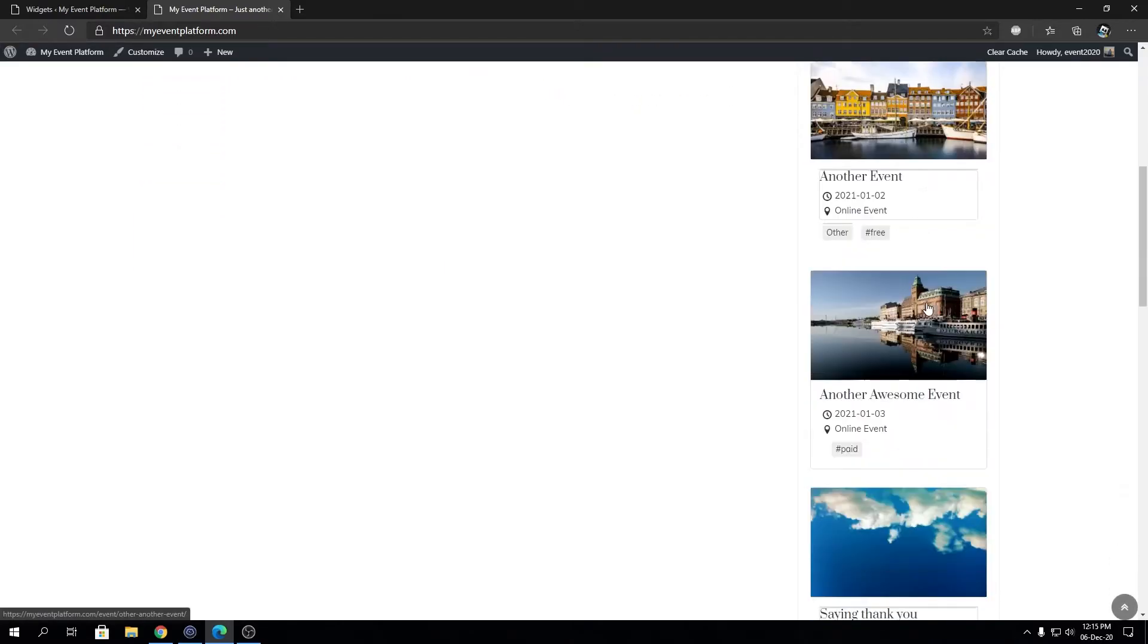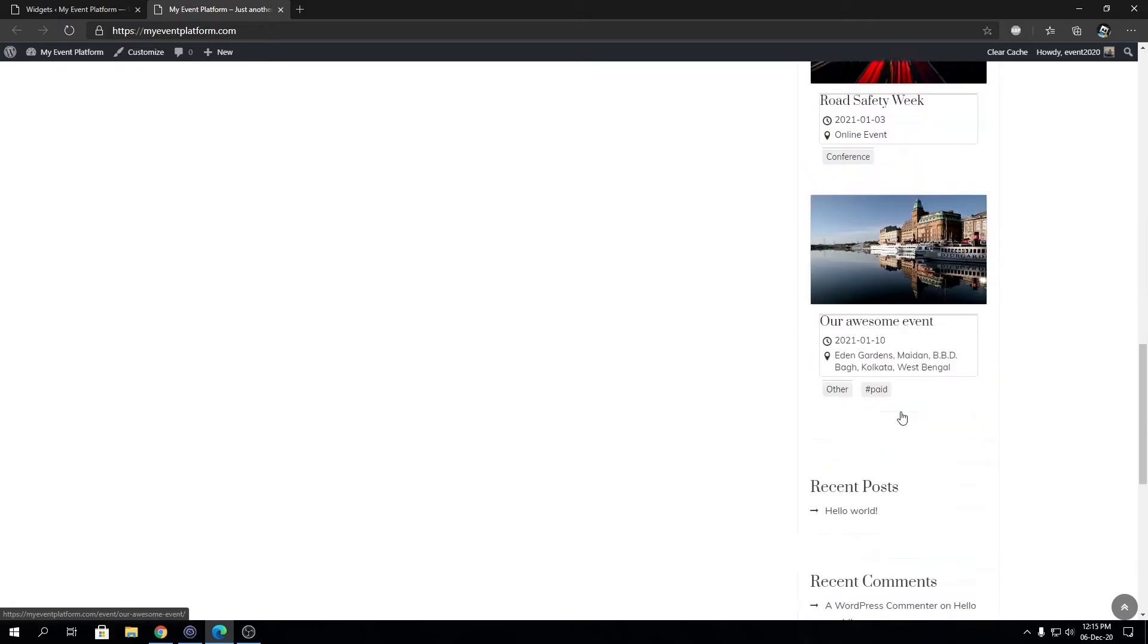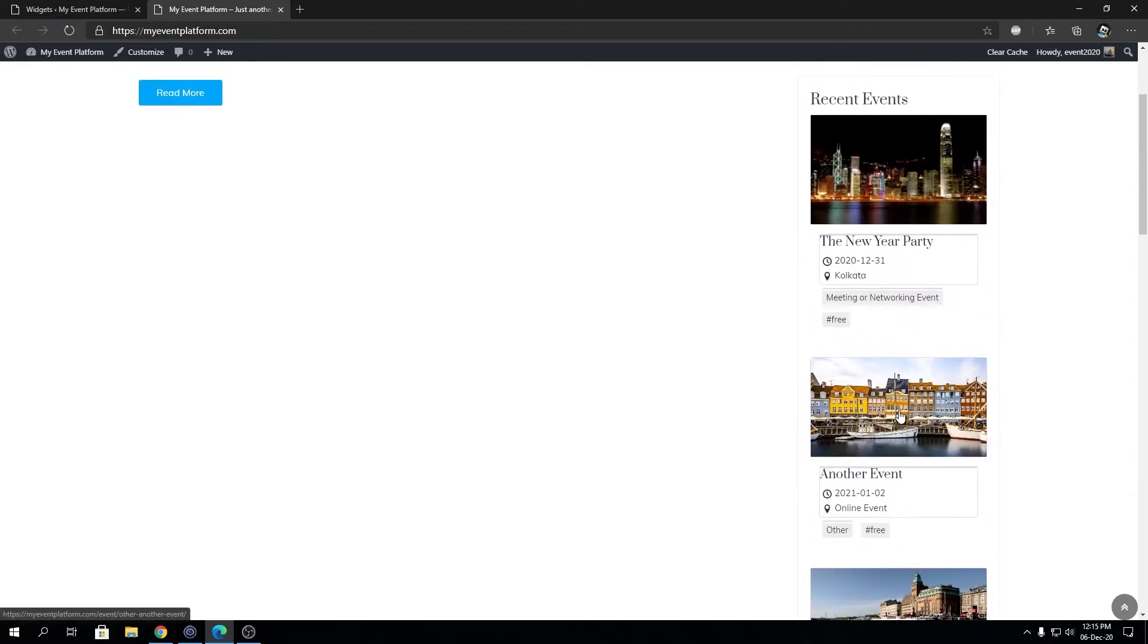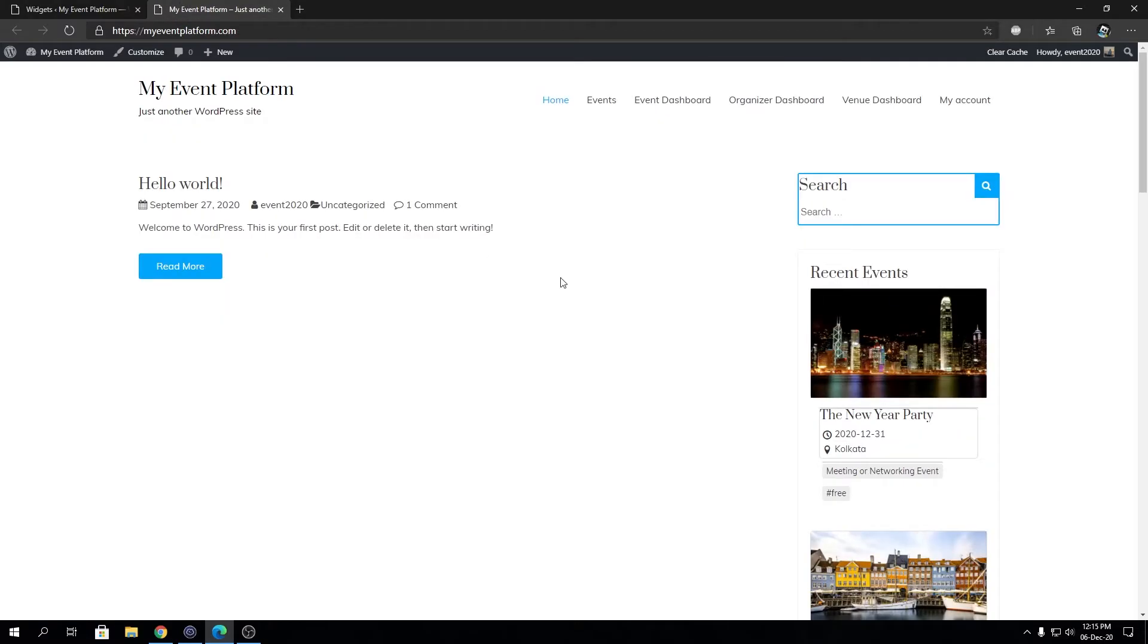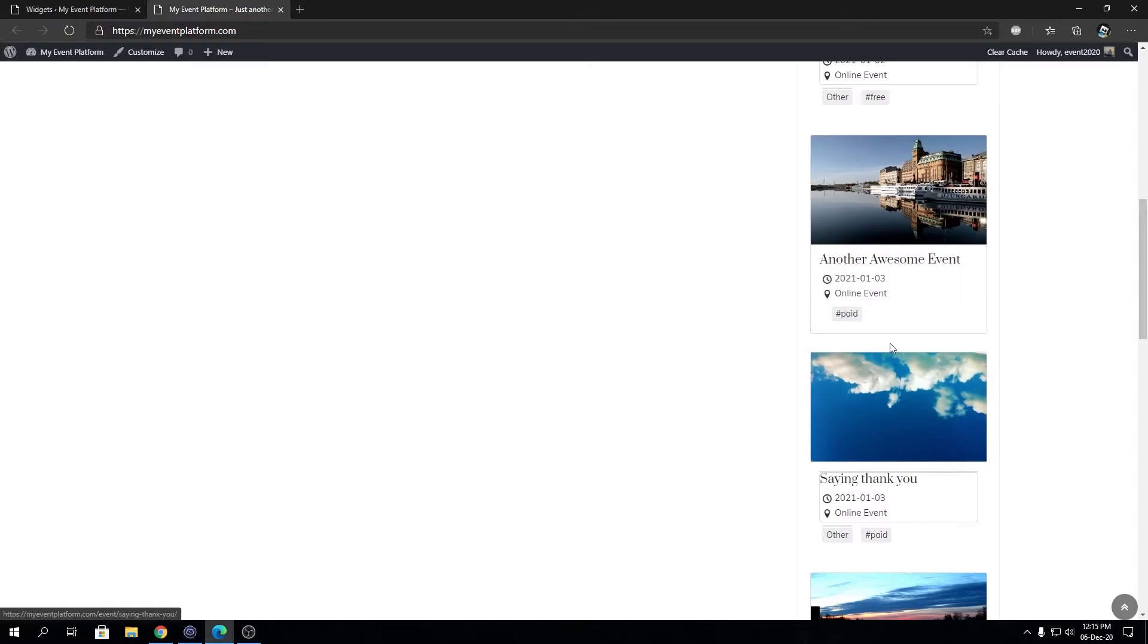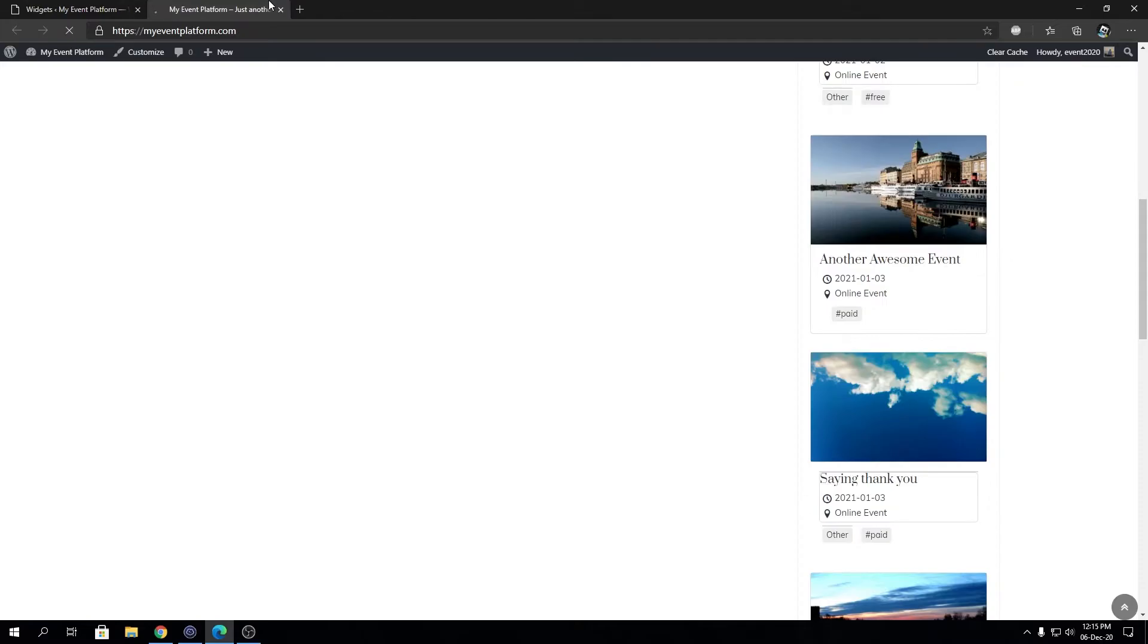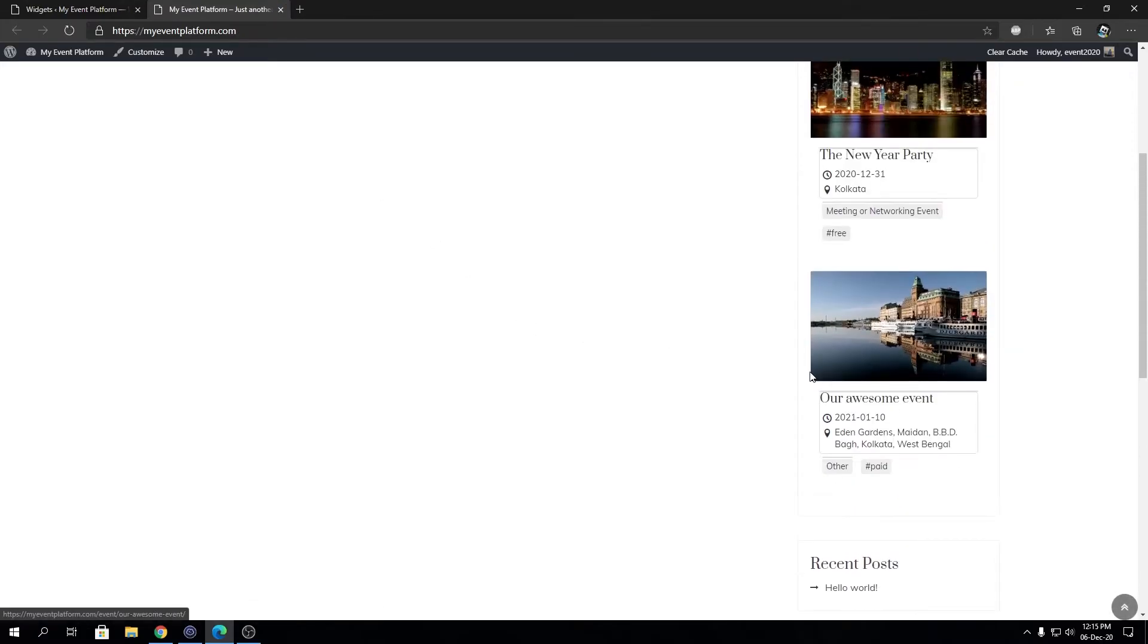Let's say we're going to filter out the locations over here. As you can see, most of the events over here are from Kolkata, so let's go ahead and filter out location to Kolkata. We're going to save changes, then we're going to reload.